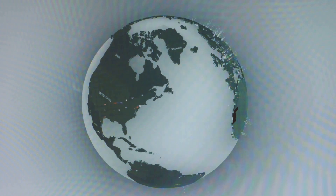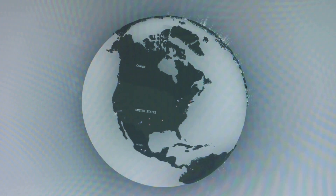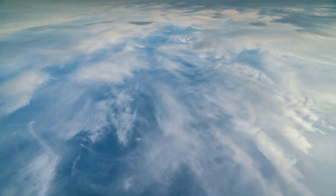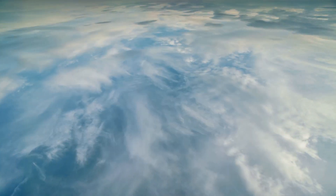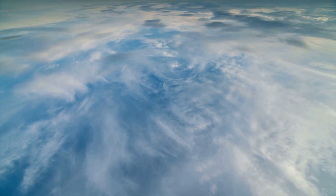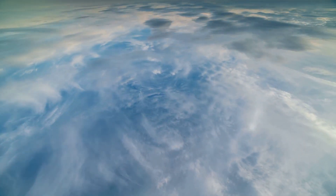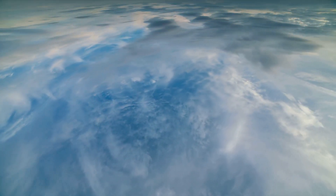Now let's talk about the three major circulation cells in each hemisphere. Hadley cells span from 0 to 30 degrees latitude, where warm air rises at the equator and sinks around 30 degrees, creating trade winds.